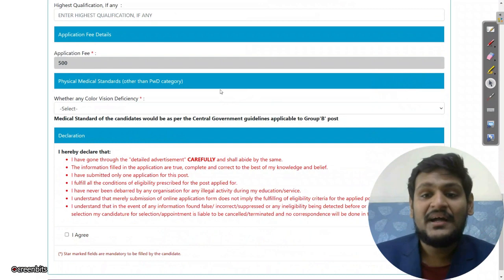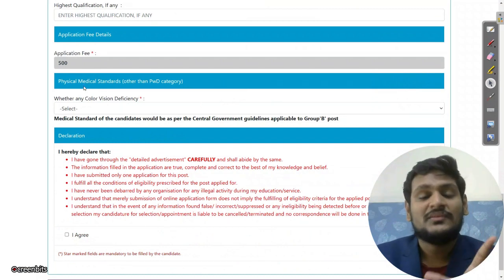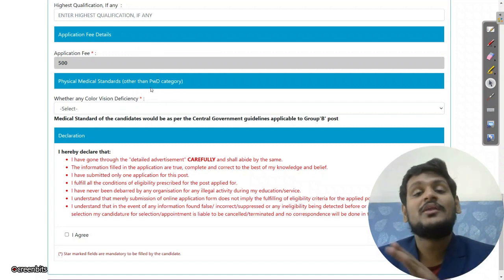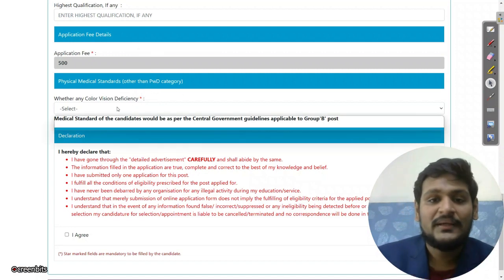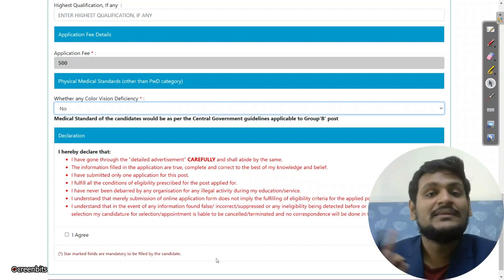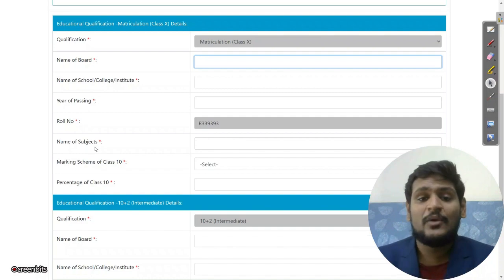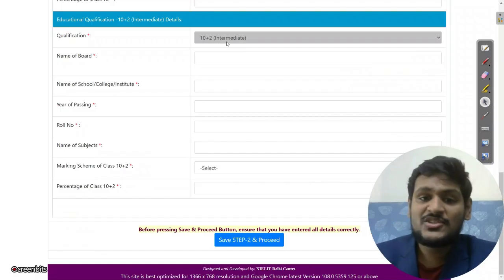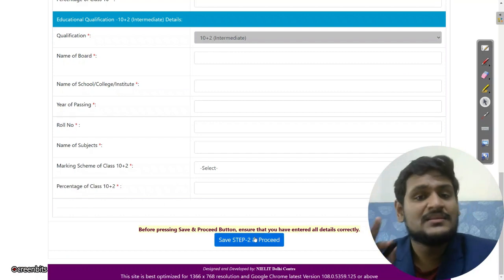Now fill in the essential criteria for the post — physical and medical standards. If you have any color vision deficiency, you are not eligible for any of the recruitment; click 'No' to confirm you don't. Click 'I Agree' and submit. Then scroll down and enter your 10th details: name of board, name of school, year of passing, roll number, subjects, marking scheme, and percentage. Do the same for 10+2 details, then click 'Save Step and Proceed'.